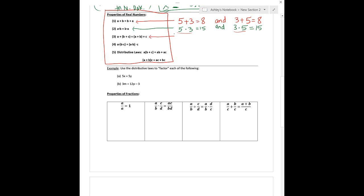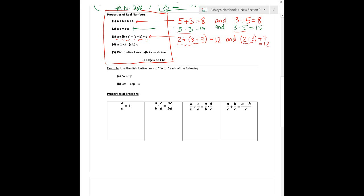The associative property says that if you're adding three numbers together, it doesn't matter which two you add first. For example, 2 plus (3 plus 7): you add 3 plus 7 to get 10, then add 2 to get 12. But if you had (2 plus 3) plus 7: 2 plus 3 is 5, and 5 plus 7 is still 12. So it doesn't matter which two you add first, as long as they're all added eventually.